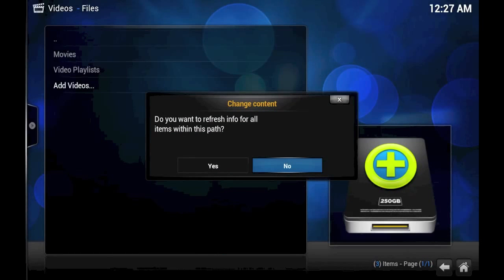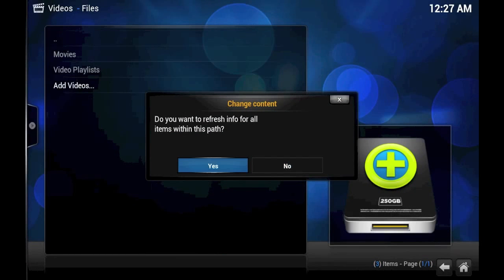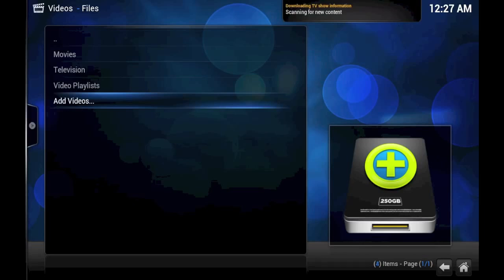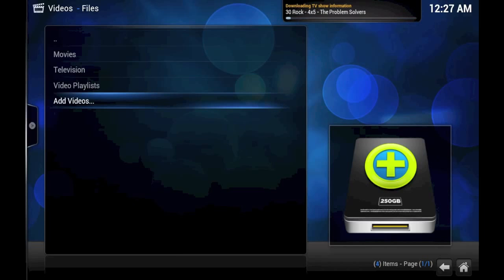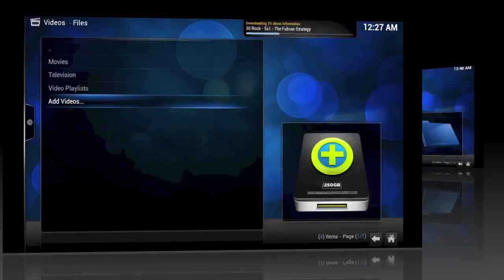Do we want to refresh info for all items within this path? Yes, we do again. And we'll get back to you the second we finish with this.